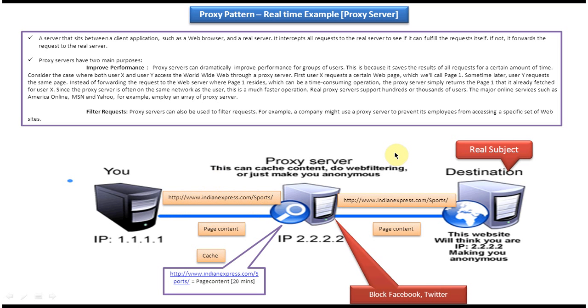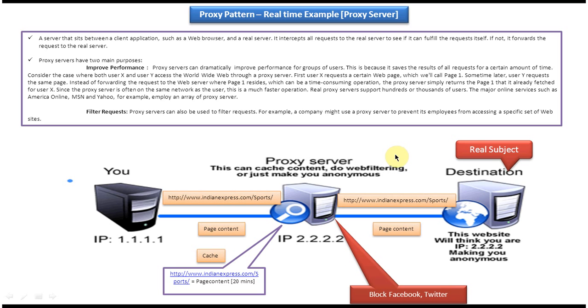So here the proxy server is nothing but a proxy. So this is the best example of proxy design pattern real-time example. And I have created separate videos for proxy design pattern class diagram, sequence diagram, and proxy design pattern implementation. Please log into my channel and watch those videos to understand more about this design pattern. Thanks for watching.